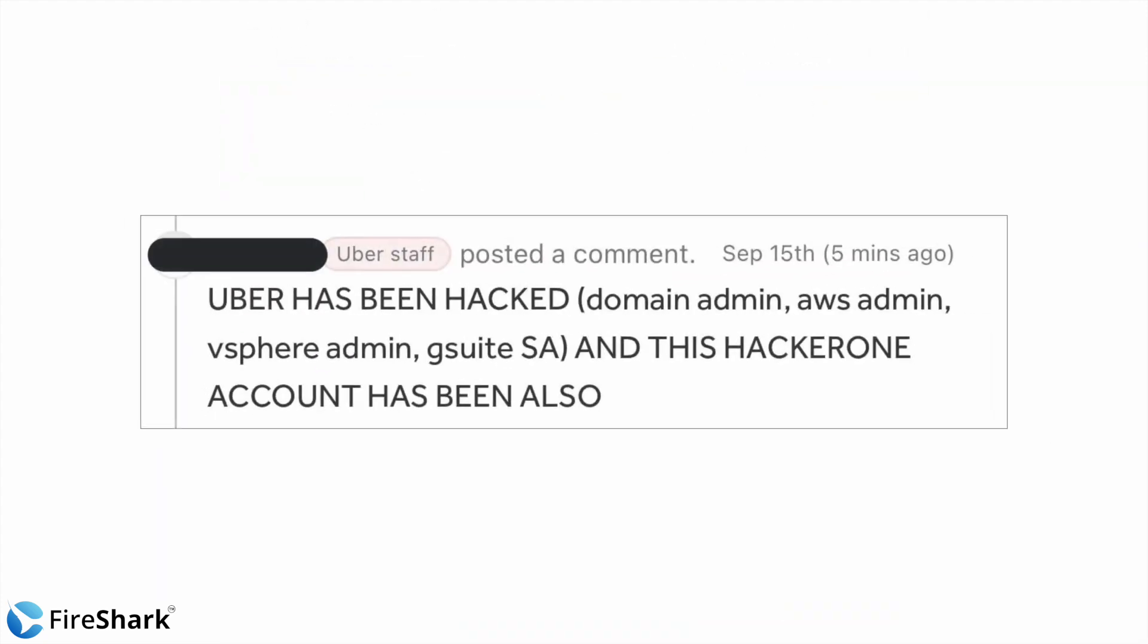He used that admin credentials to log into other services and he also posted on Uber's behalf that Uber has been hacked. Domain admin, AWS admin, vSphere admin, G Suite SA and this HackerOne account has also been hacked.